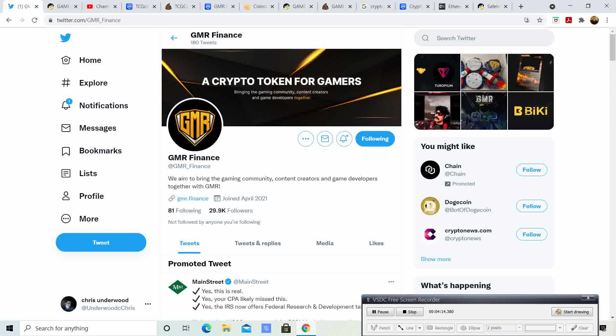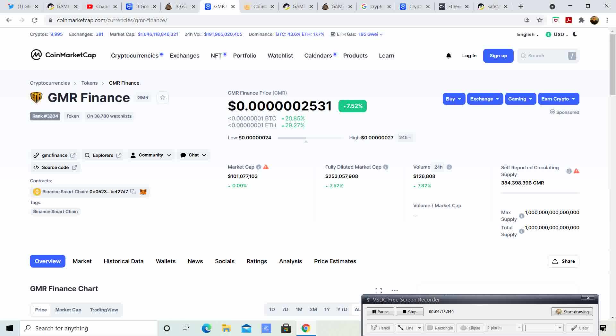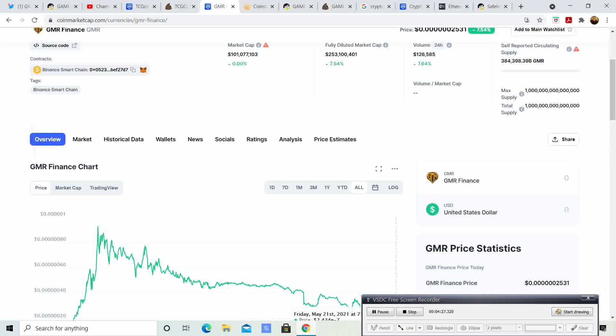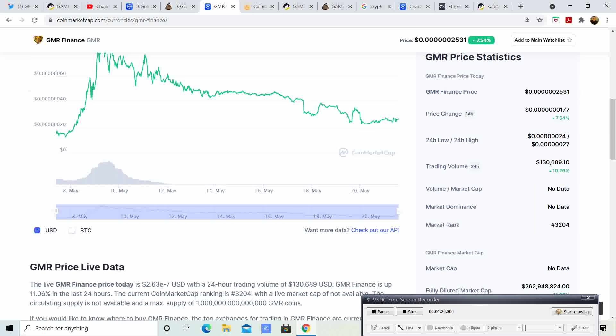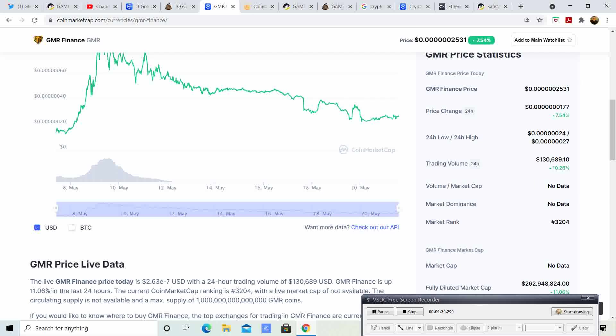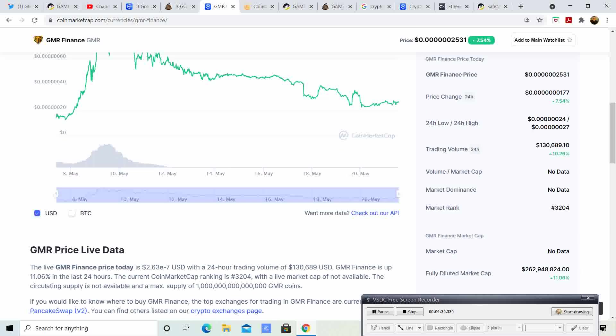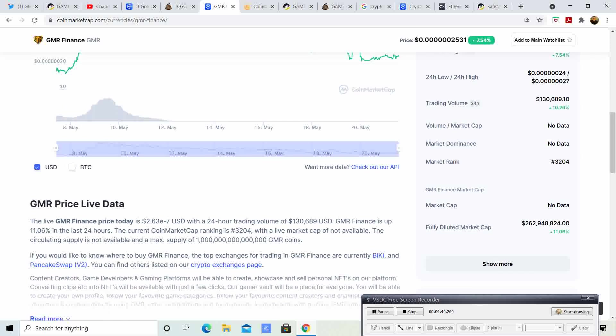I'm excited to see how much Gamer pumps. It's doing pretty good. The trading volume was $130,000 in the last 24 hours. So it's pretty decent.